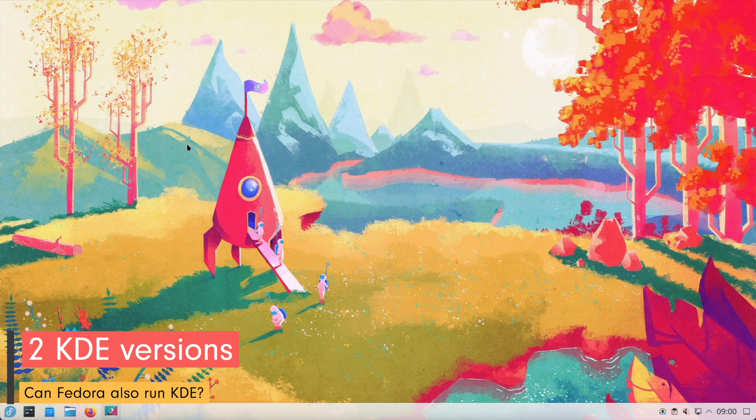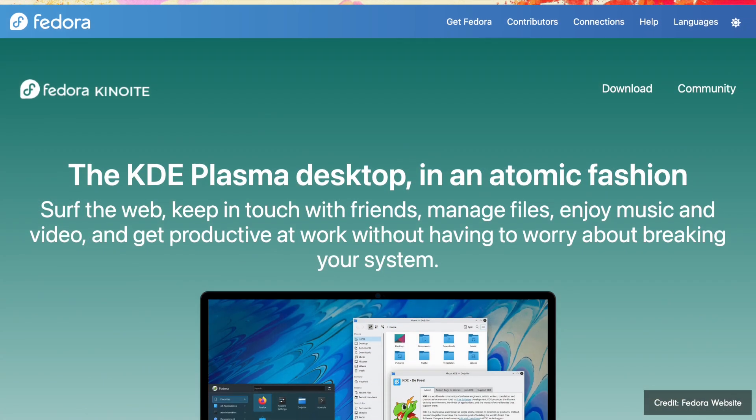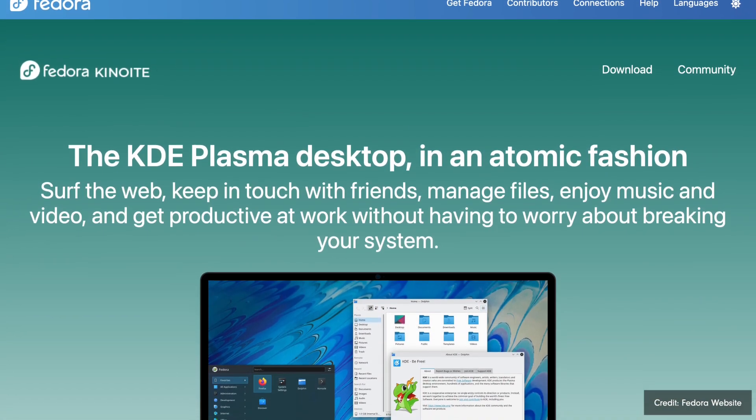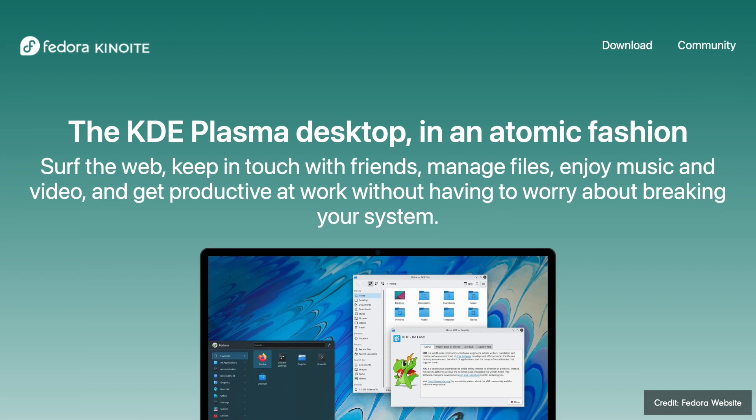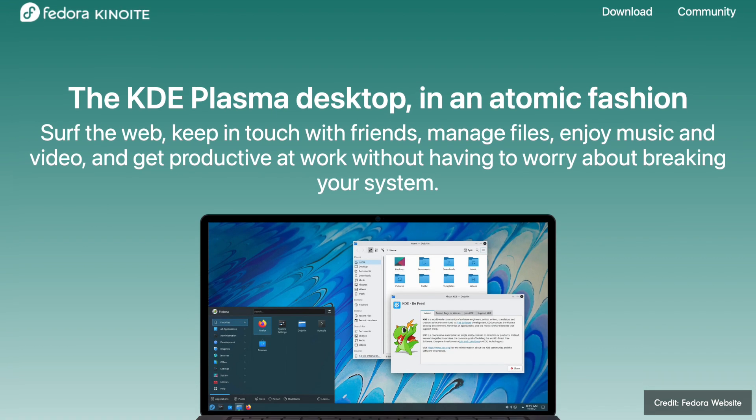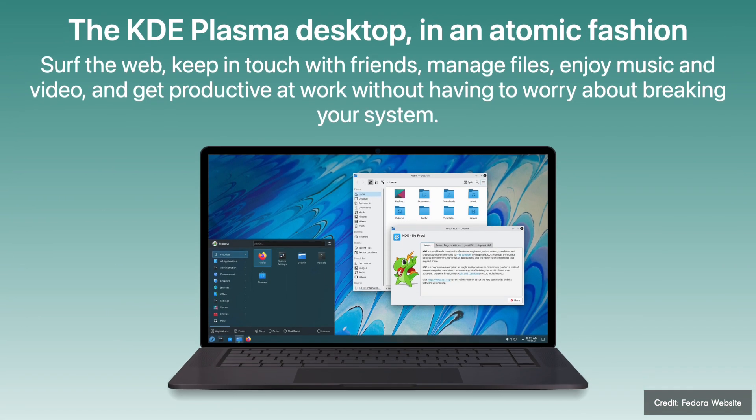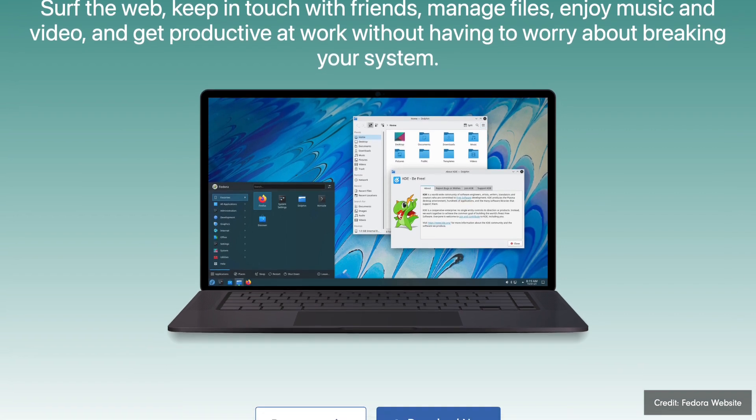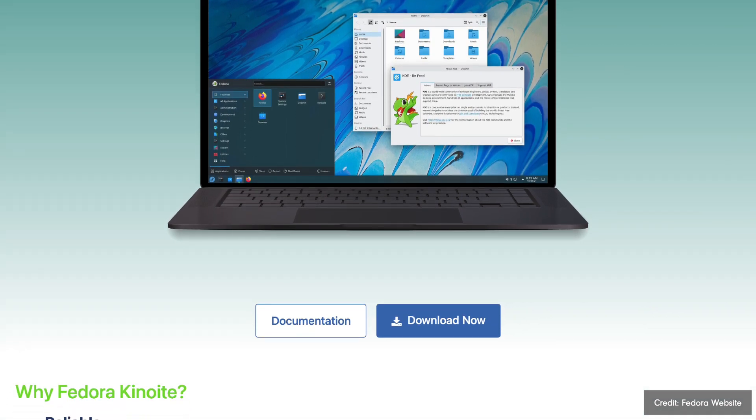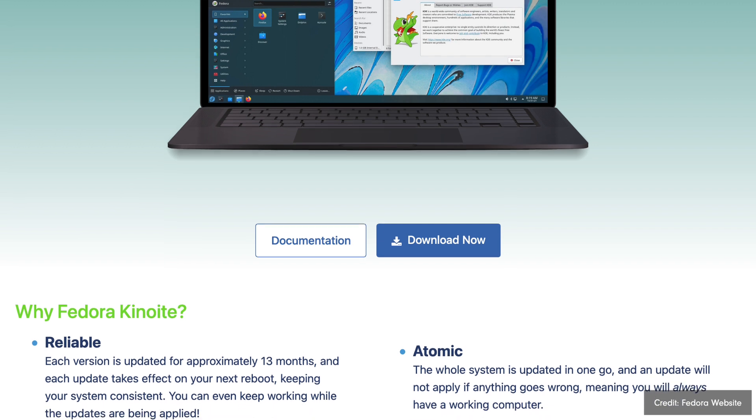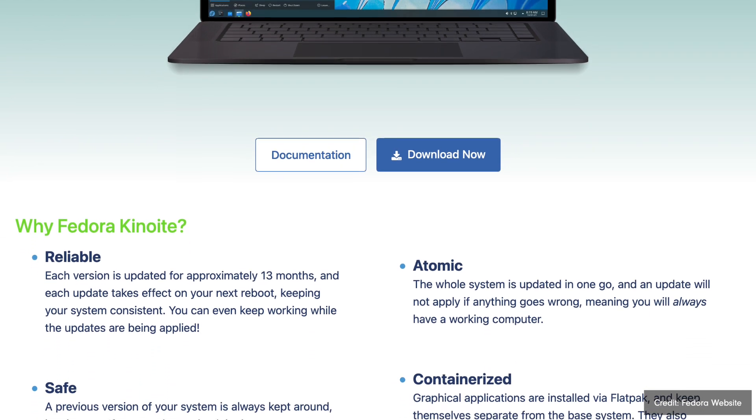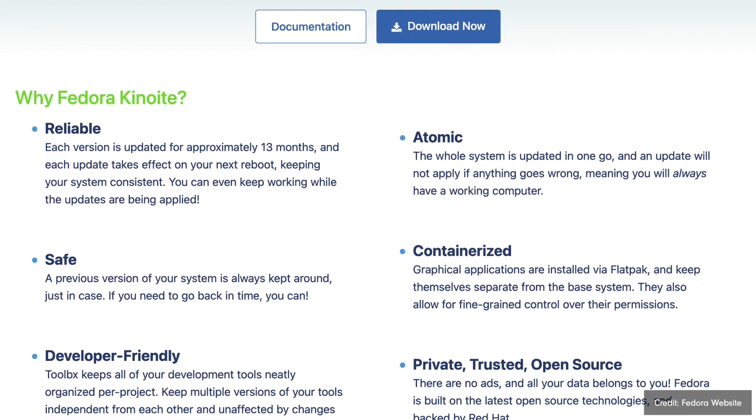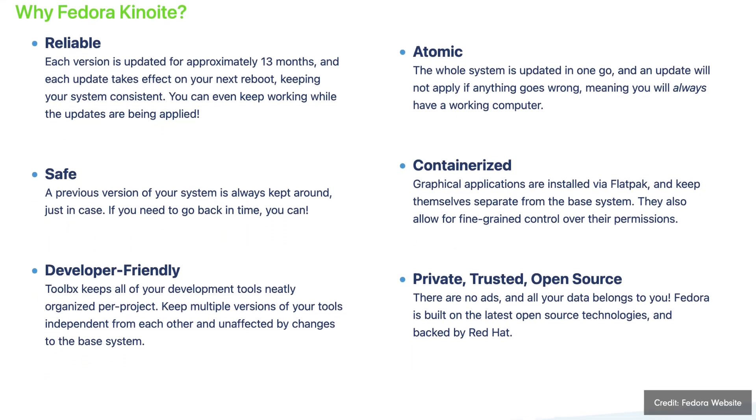Fedora Workstation KDE Spin is an official version of Fedora that uses the powerful and customizable KDE Plasma desktop environment. This version is aimed at users who value extensive customization options and a modern user interface. The Fedora KDE Spin combines the stability and timeliness of Fedora base with the flexibility of KDE Plasma, resulting in a smooth and efficient user experience.